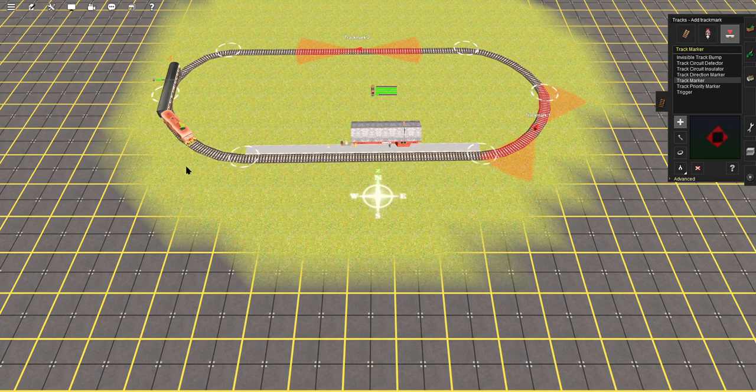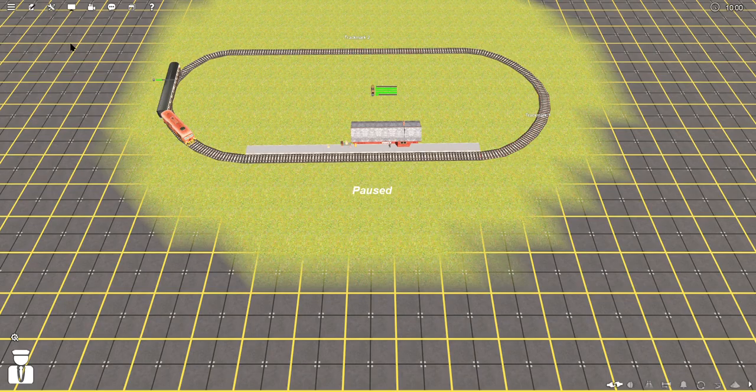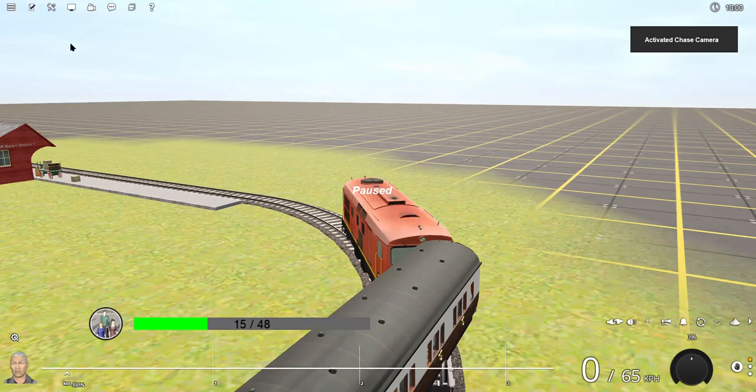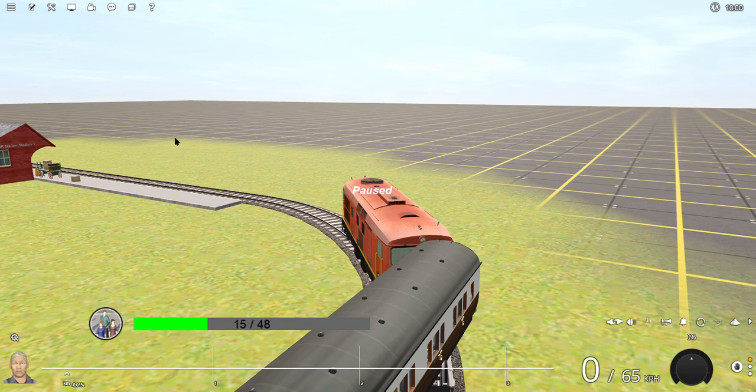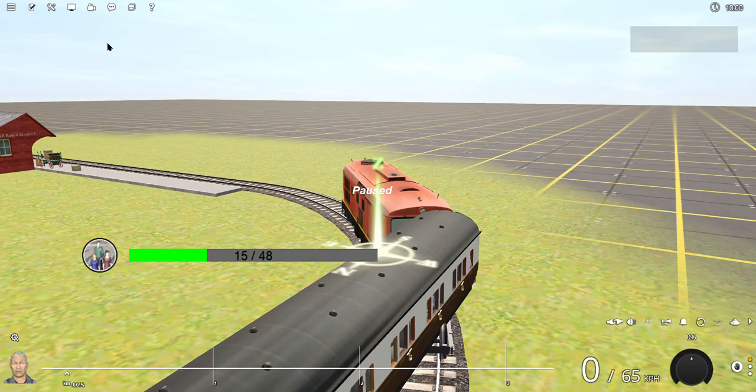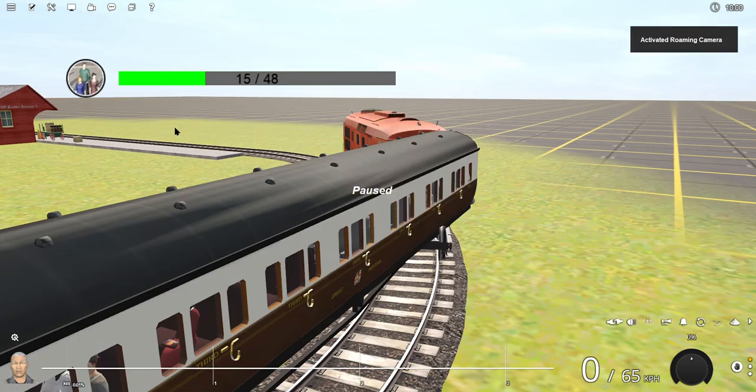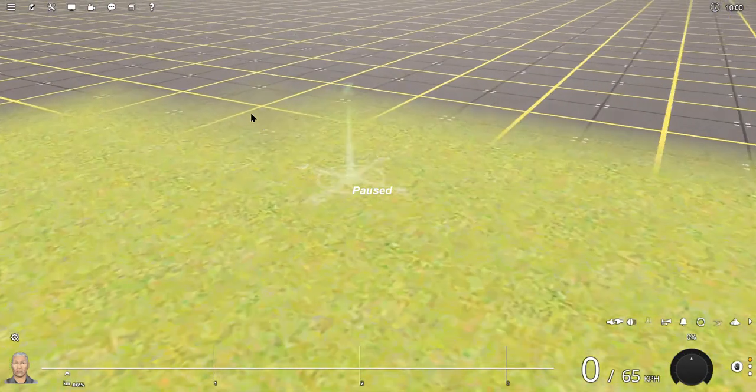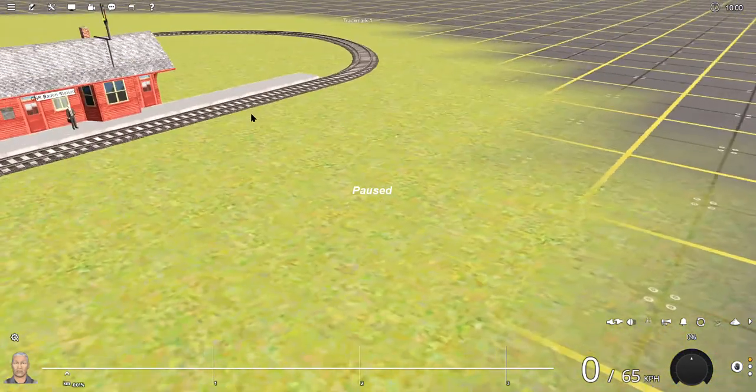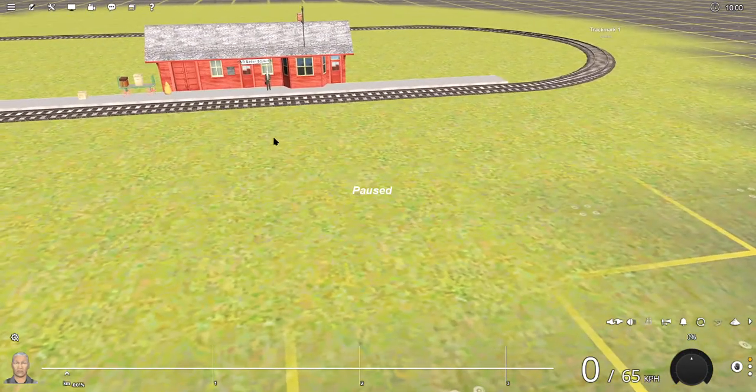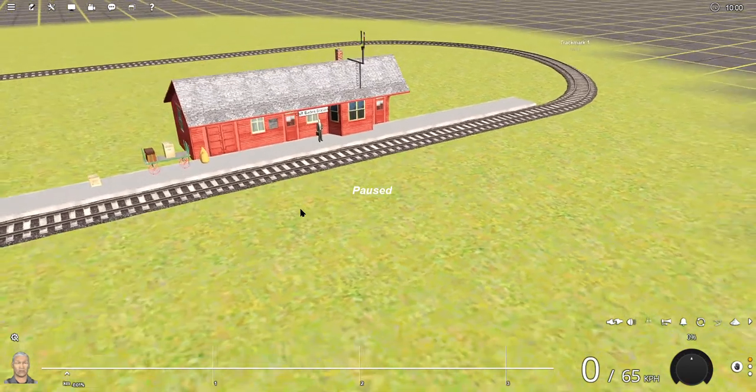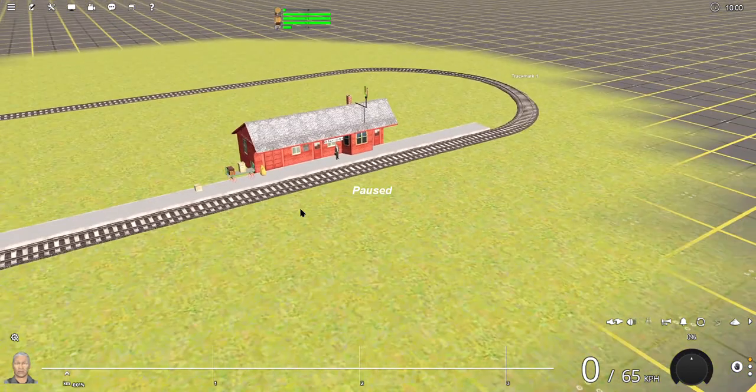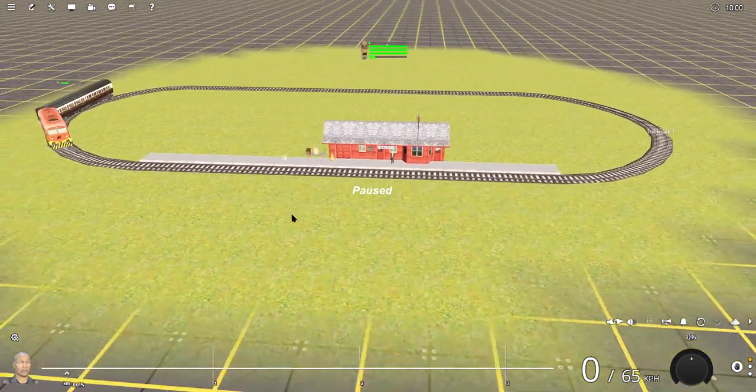Now we can get out of surveyor and go back to driver mode. In driver mode, it defaults to here with our transformer. I'm going to change my camera view by coming up here to camera, clicking on that, go to roaming, and then I can put my camera over here so we can see what's happening. Scroll out a bit, there we go.